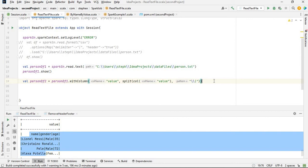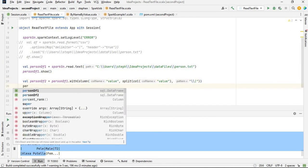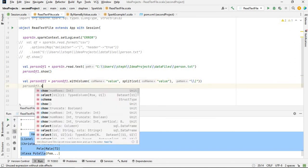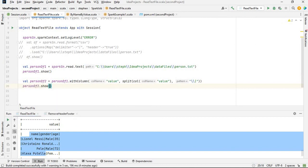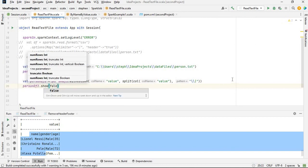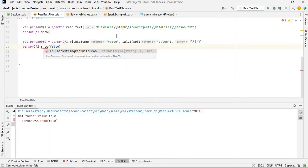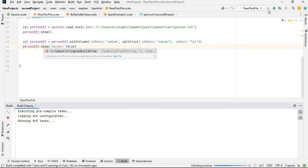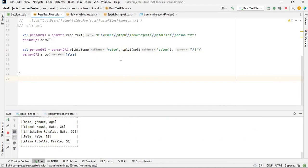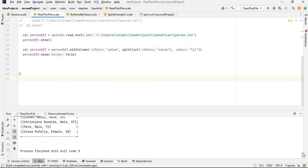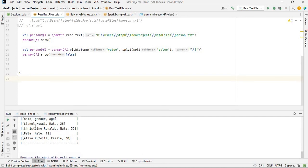Let me print this out so you can see. So person_df2.show(false). As you can see, we have it as an array.